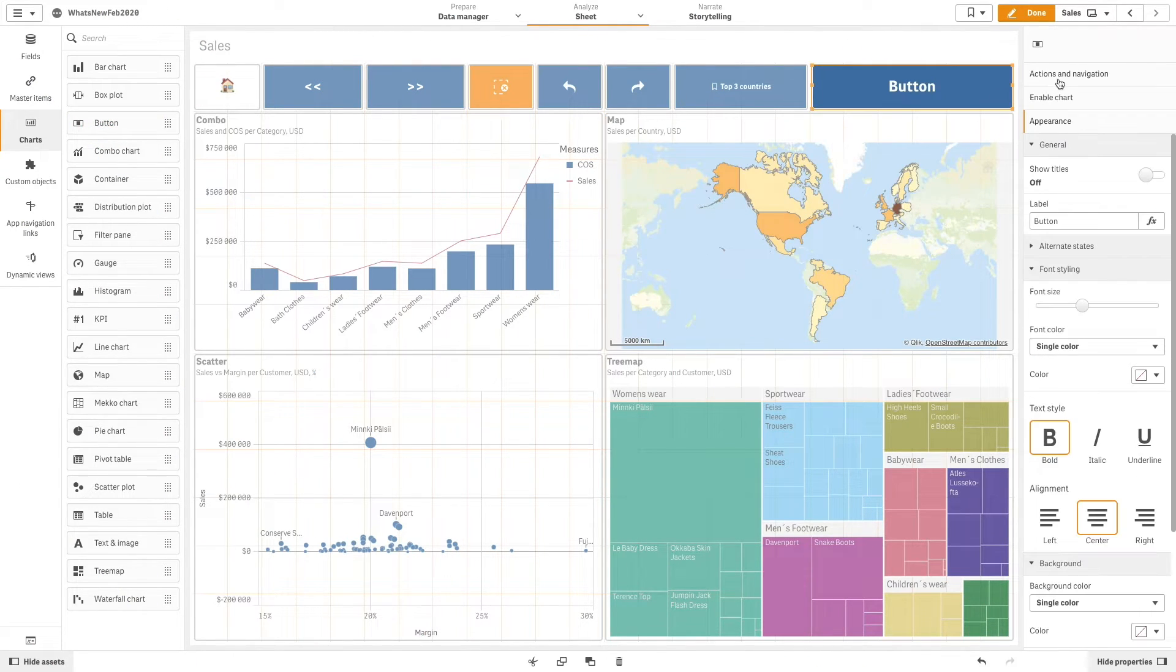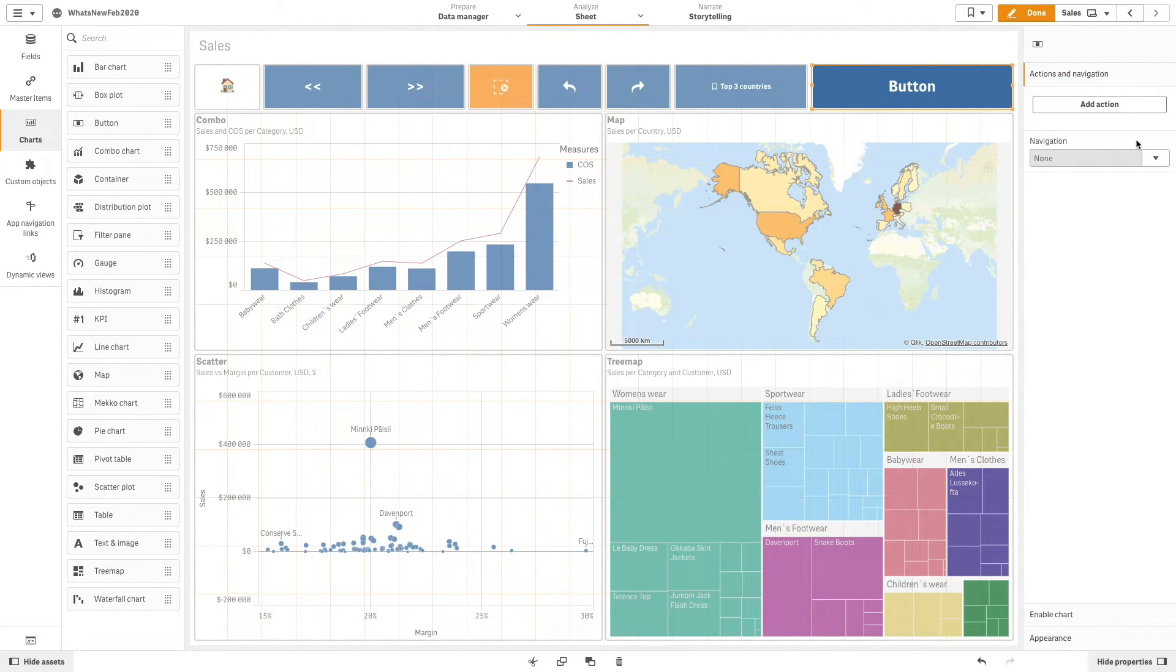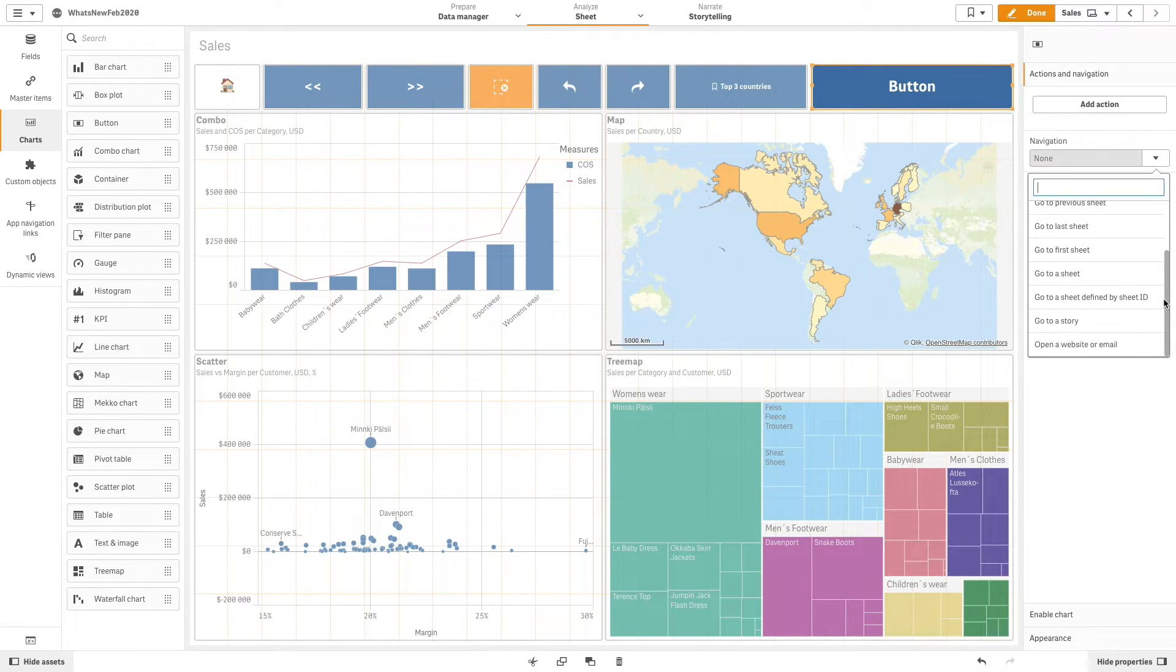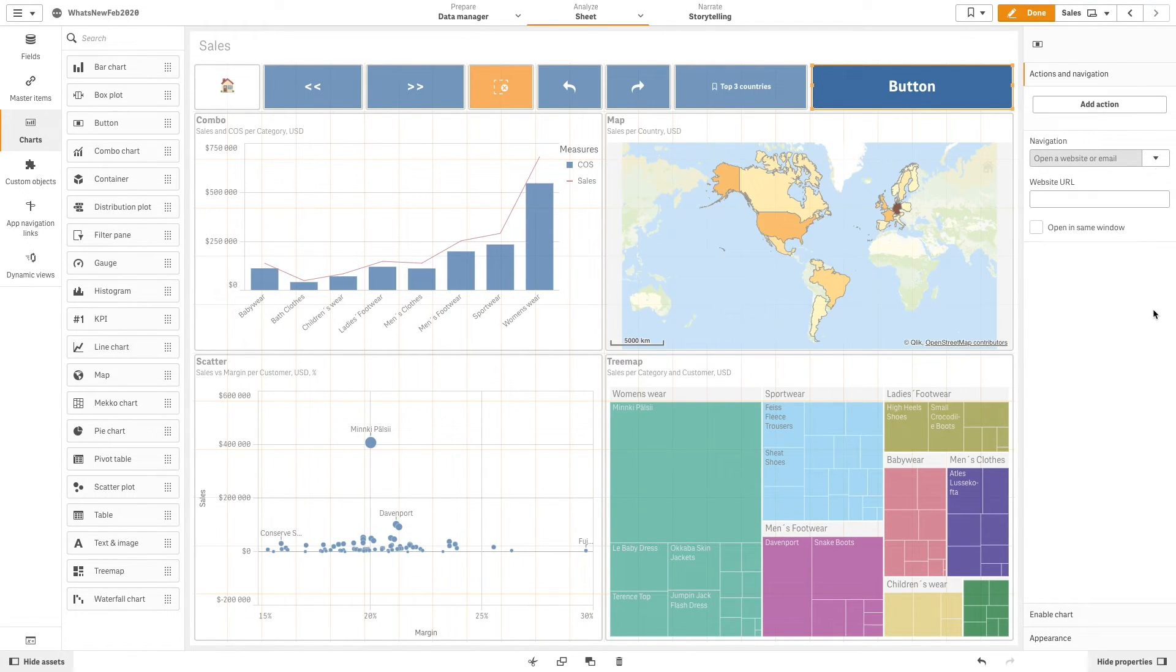You can also add a link to an external website to a button. In this case, we are going to link to qlik.com.